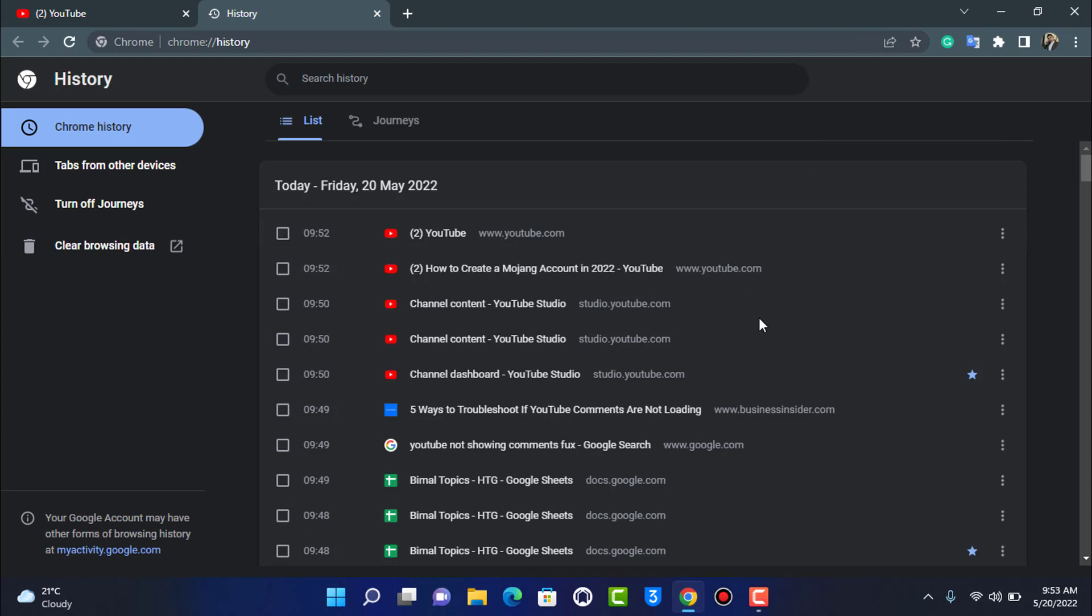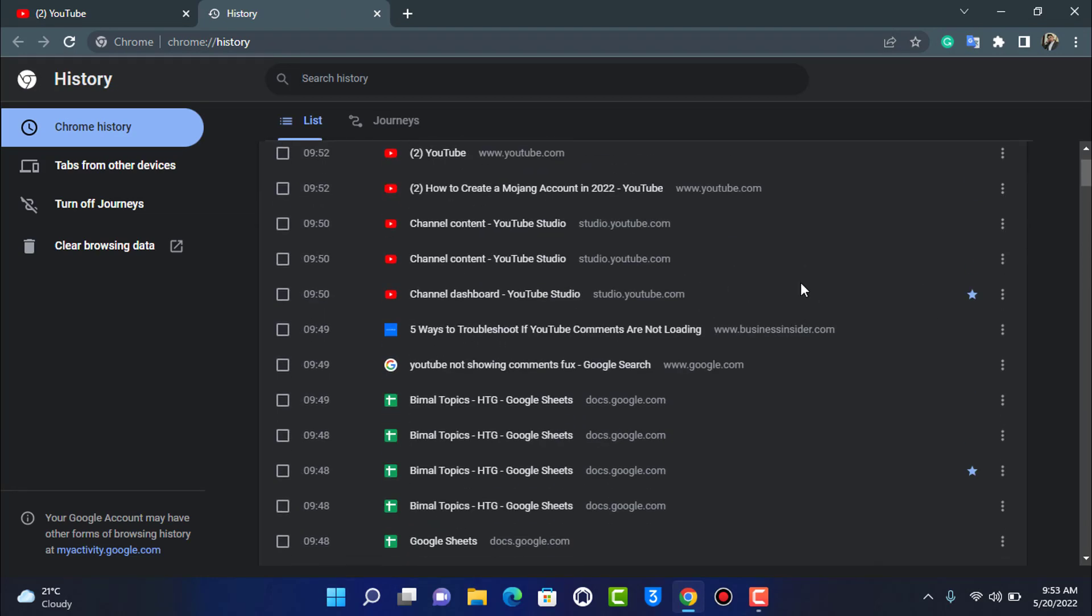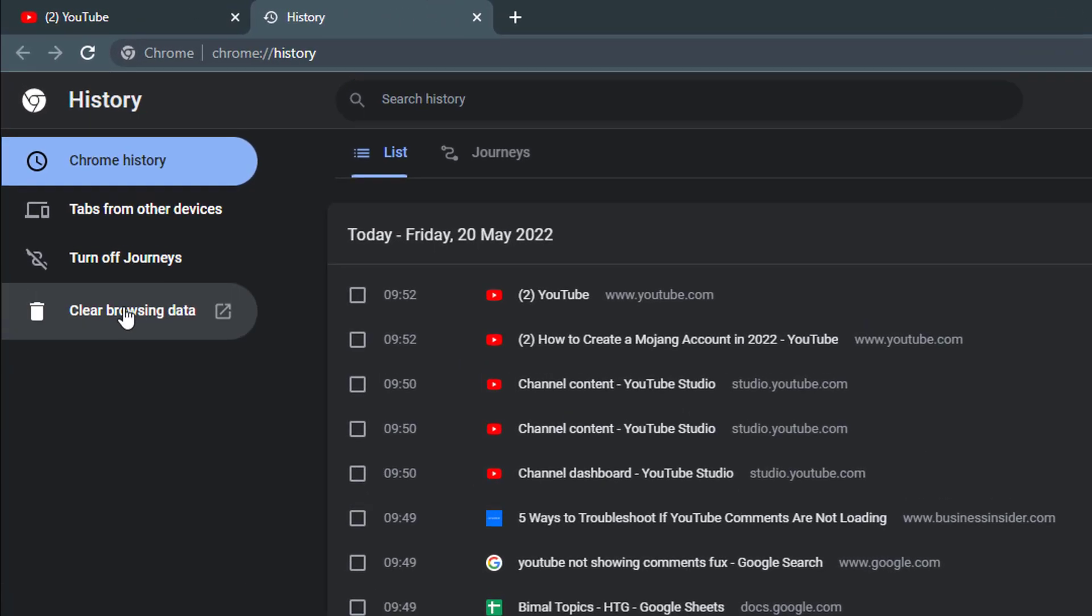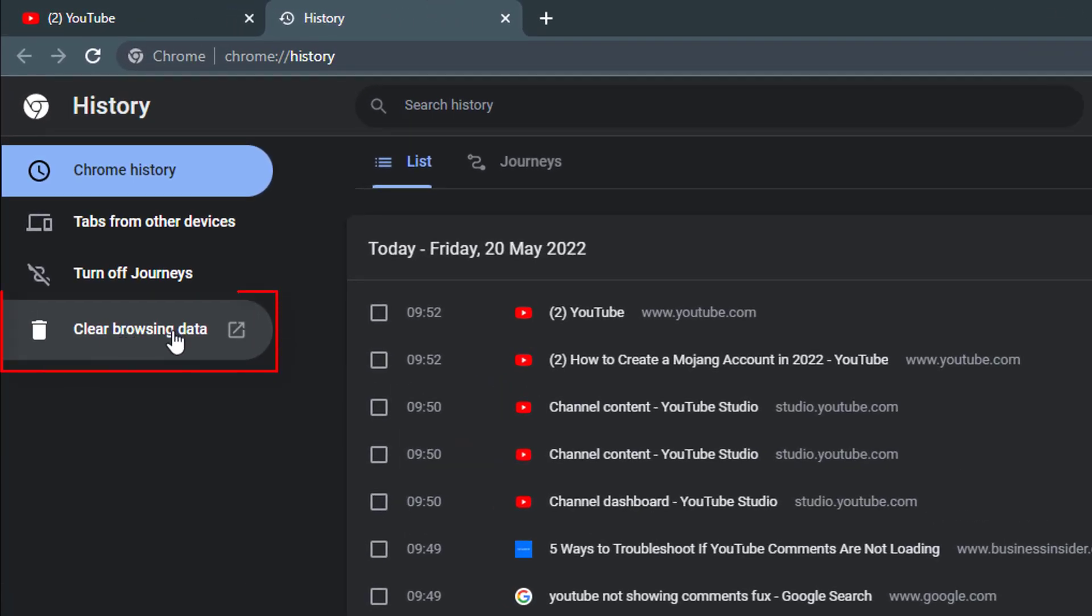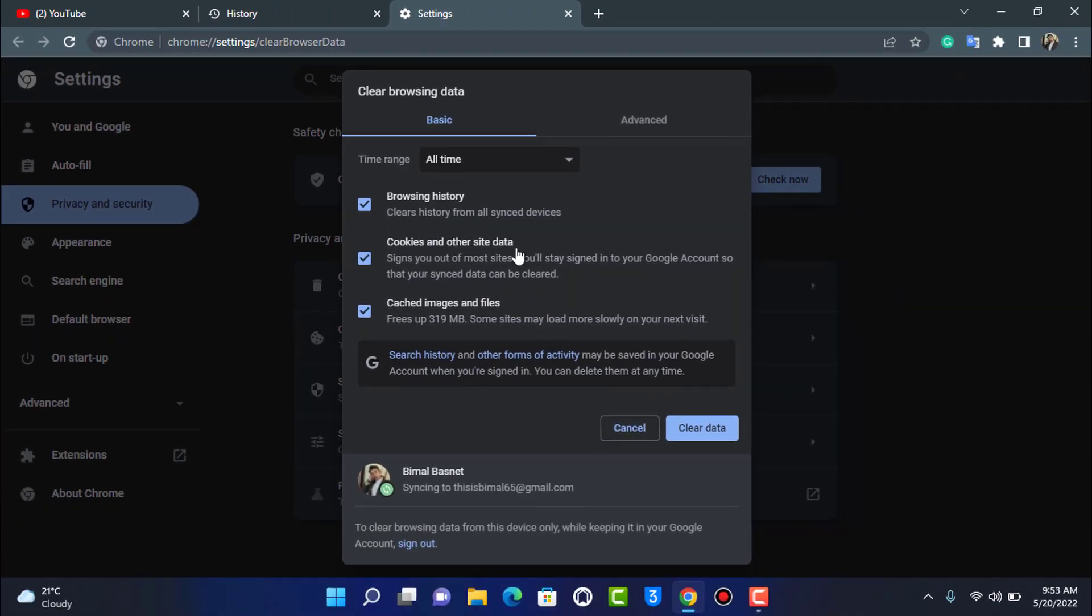You can see the clear browsing data option on the left hand side. As you go to clear browsing data, you don't necessarily need to delete your browsing history or your cookies and other site data. You can simply delete your cache images and your files.